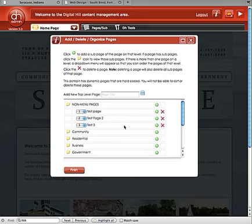That's how we create a subpage underneath Non-Menu Pages. The difference between a non-menu page and a menu page is that non-menu pages simply do not show up in your menu. As we created the About Us page underneath Community, that will show up underneath Community.